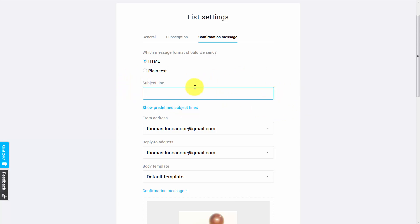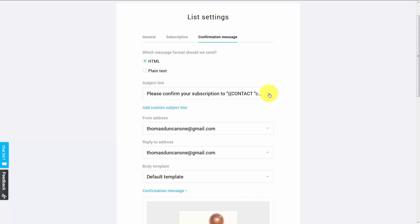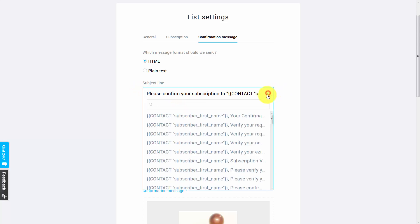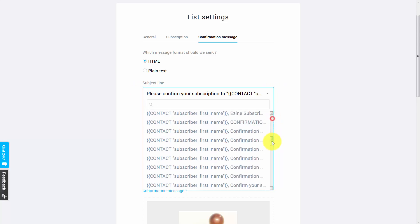And because this is not a content email, you can safely go with their confirmation link. So we're going to go back to the predetermined subject lines and we're just going to pick one.